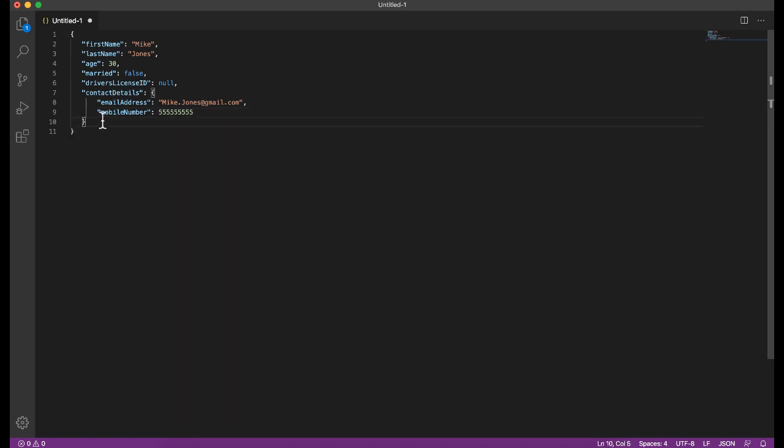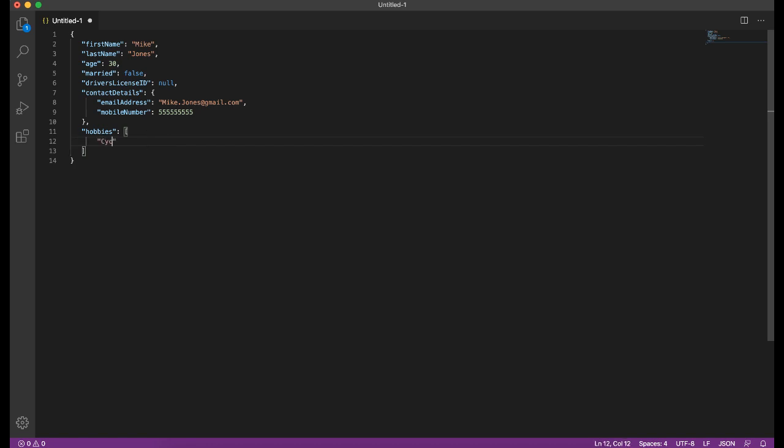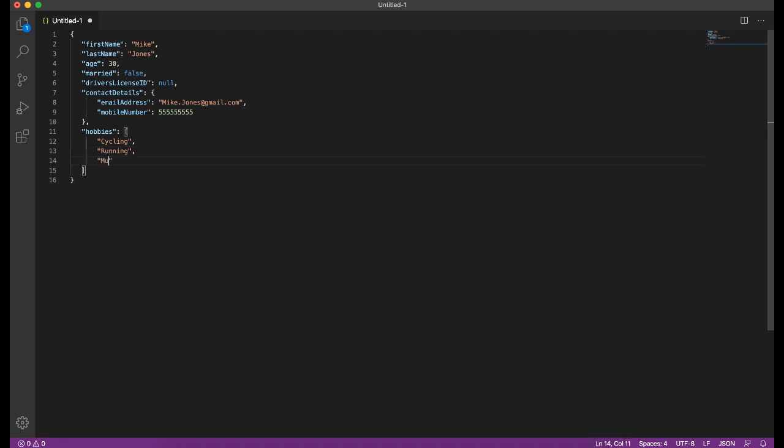Next property or data type we're going to look at is an array. An array is specified by square brackets instead of curly brackets. Let's say we want to specify hobbies for Mr. Jones. So we would now specify an open and close square bracket. In this case, we're just going to have text strings or a string array. But you could have an array with all of the data types that we've covered so far. You could have a number array, you could have an array of objects even. But for now, we're just going to have a normal text array. So let's say hobbies is first of all cycling, add a comma for another value and running, and might also be interested in music. So these are the hobbies for Mike Jones, all in an array as is specified by those square brackets and not curly brackets. Curly brackets are for objects.